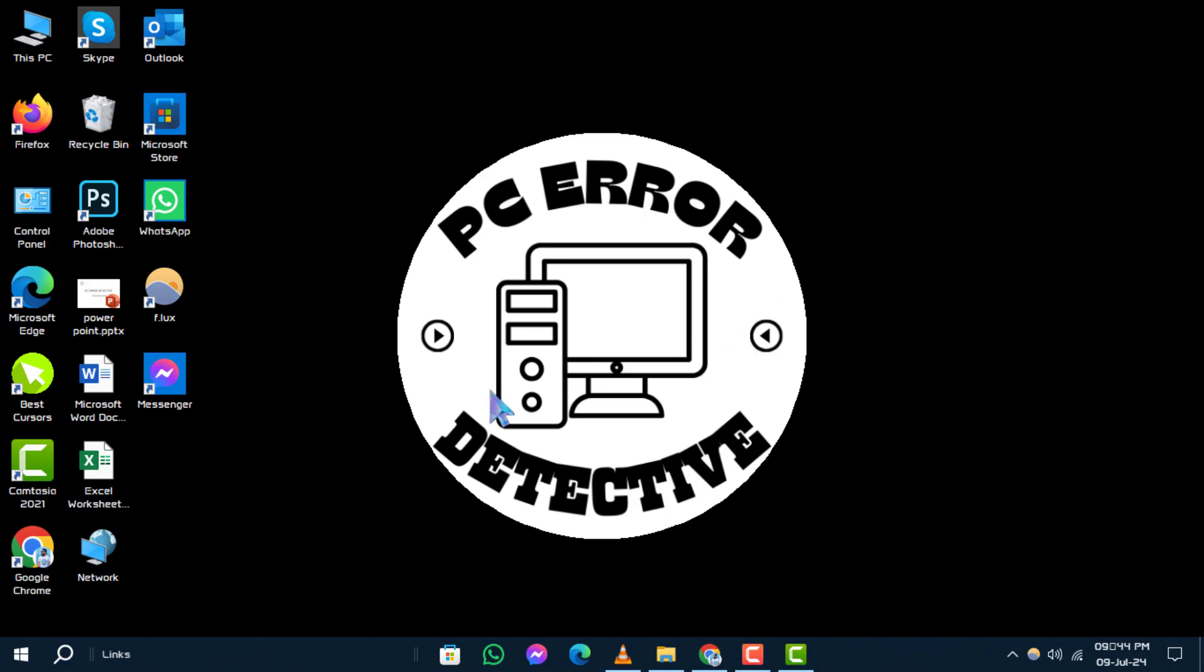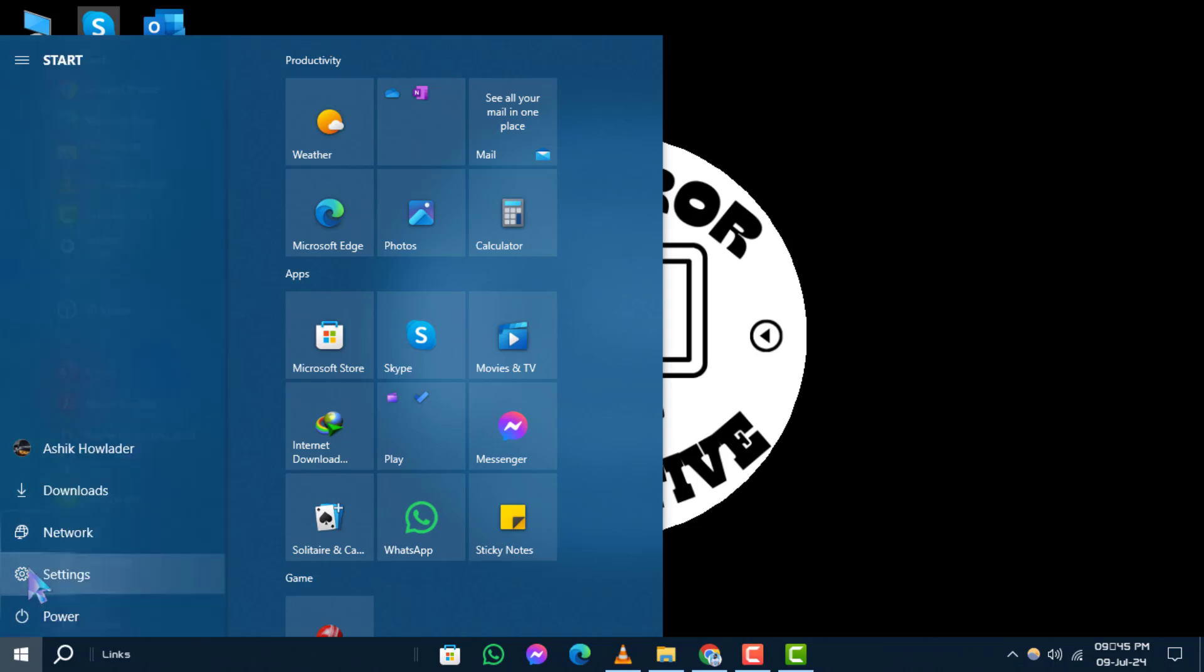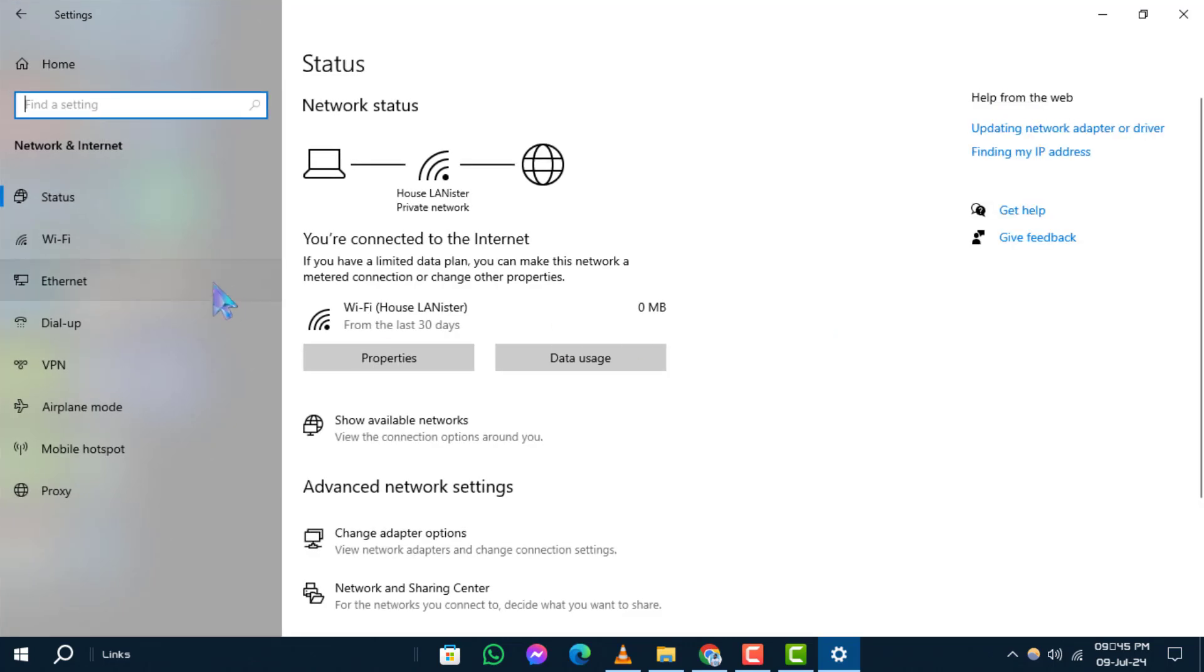Step 1. First, ensure that Wi-Fi is enabled on your device. Click on the Start menu and navigate to your Windows settings. Then select Network and Internet. Toggle the Wi-Fi switch to the On position.